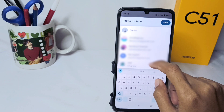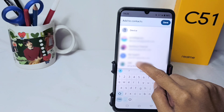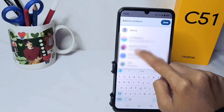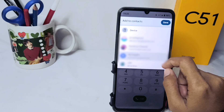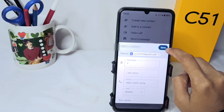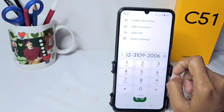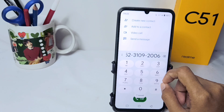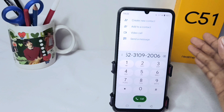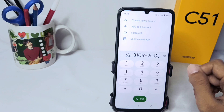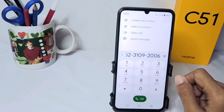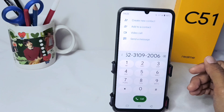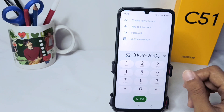Tap the down arrow and select your Google account, then click save. The contact has been successfully saved to your Google account. That's the tutorial on how to save a contact to a Google account on a Realme C51 device.